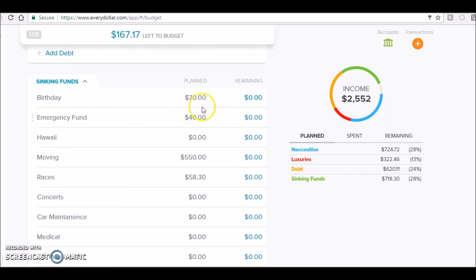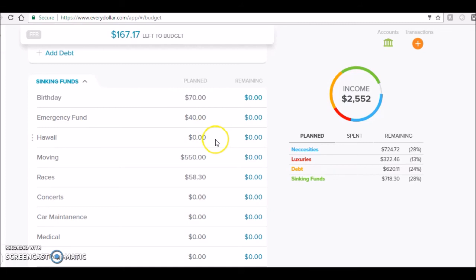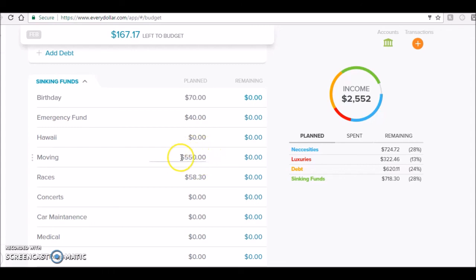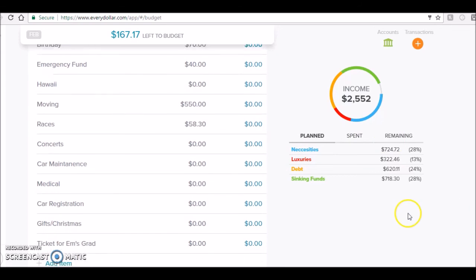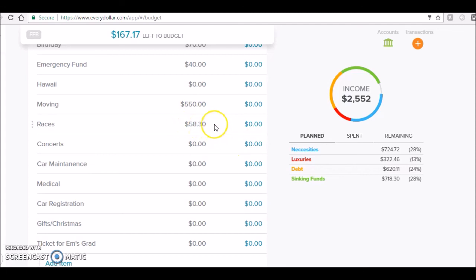I put $40 in my emergency fund - not a lot, but it's something. I didn't put anything towards Hawaii. My moving fund - this was basically my taxes, everything but $7 was my taxes - so I was able to put that all in my moving fund for June when we move out. I do have a half marathon in April. I had to pay for the race - sold out in 12 minutes, about 2,200 spots - so that was exciting. I got a space for the third year in a row.